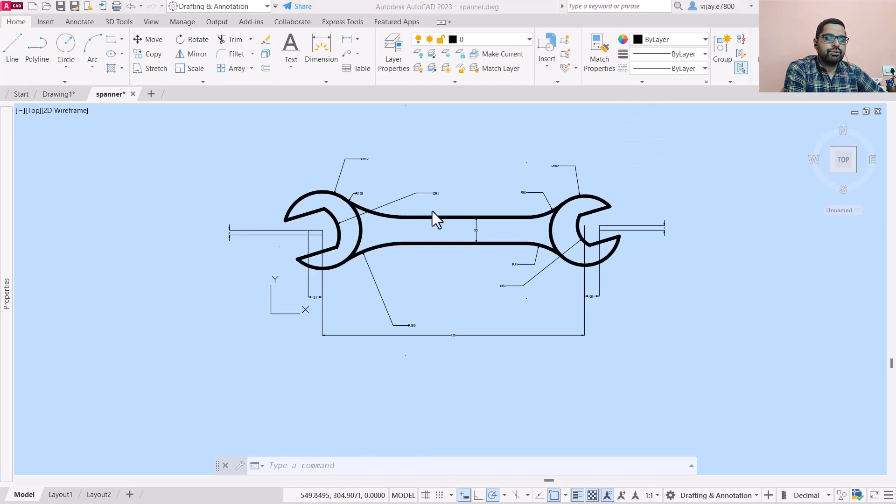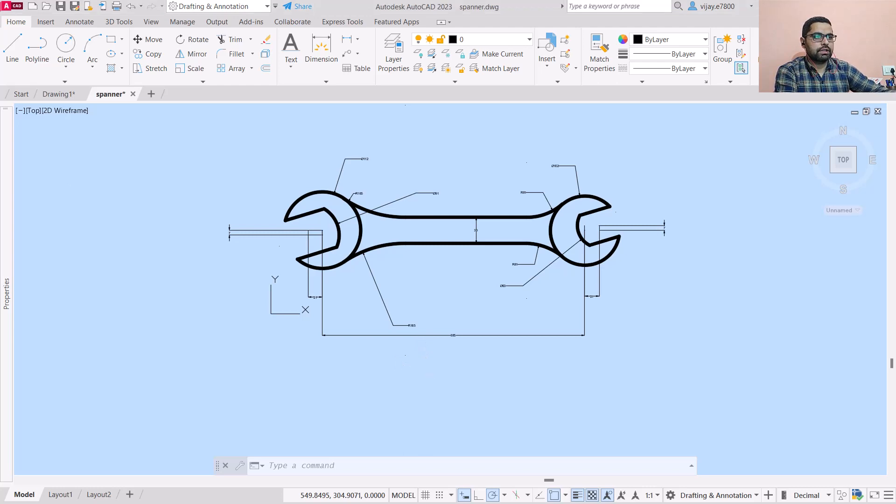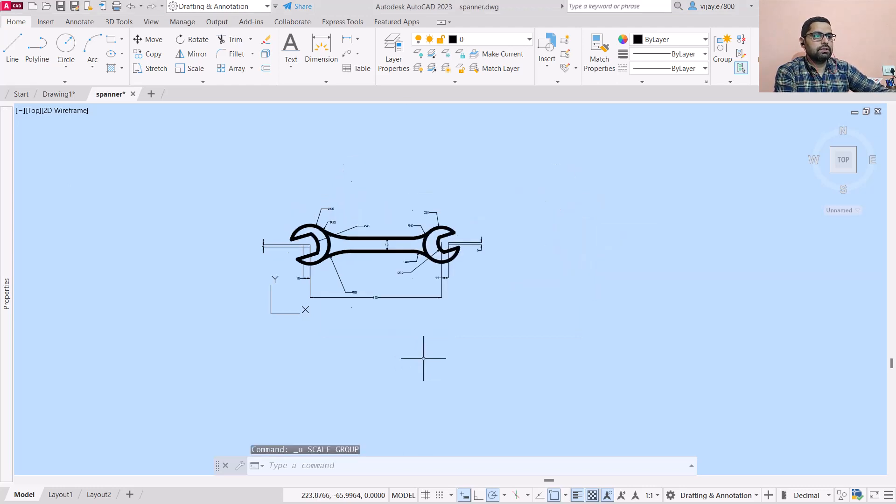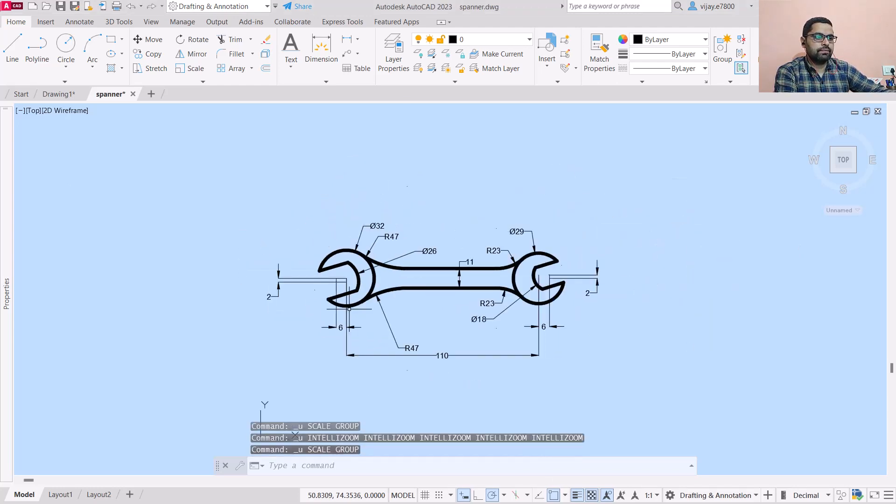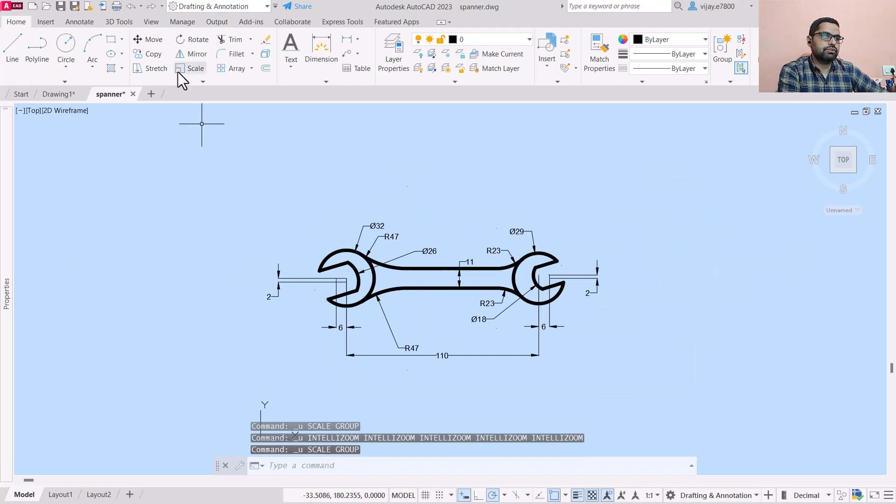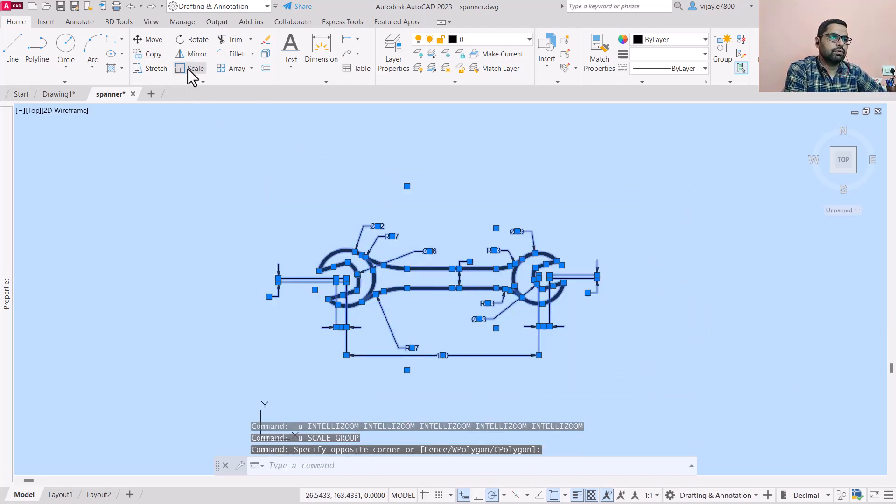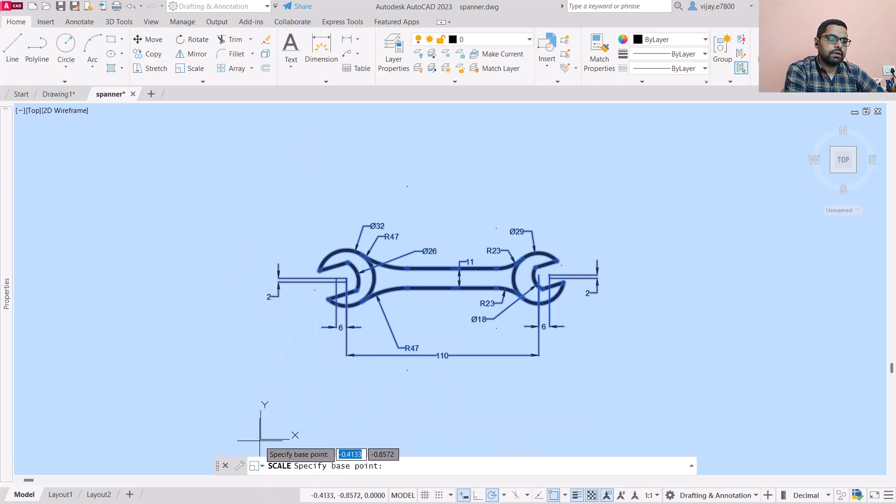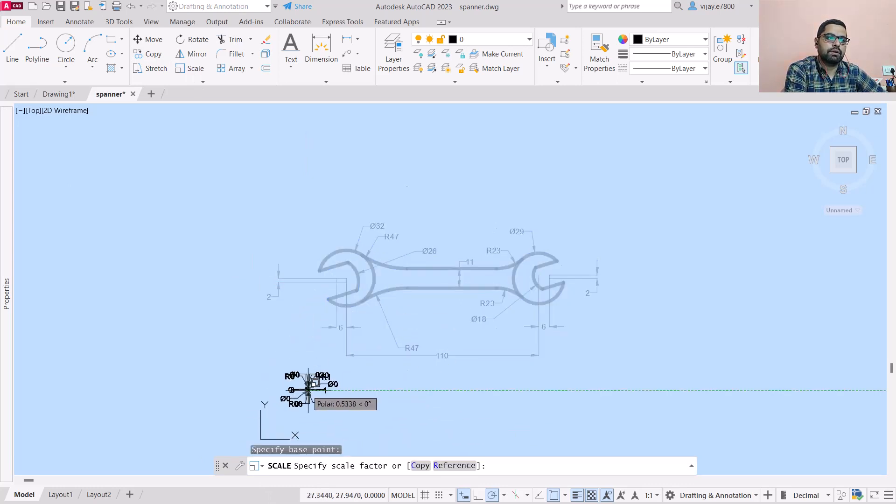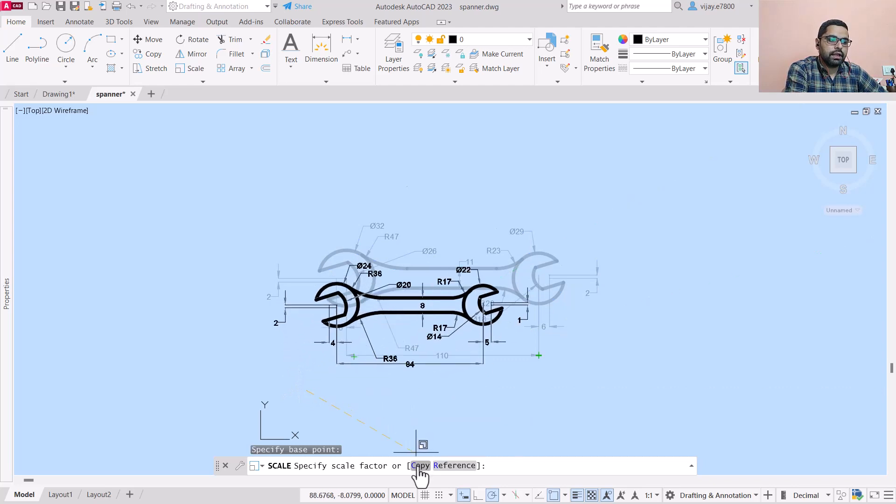We are also going to take a look at what other options are available in the command bar. I'm pressing Ctrl+Z here. This is our original drawing. Select all of them, go to scale, specify a base point - I'm specifying base point as any point outside it.